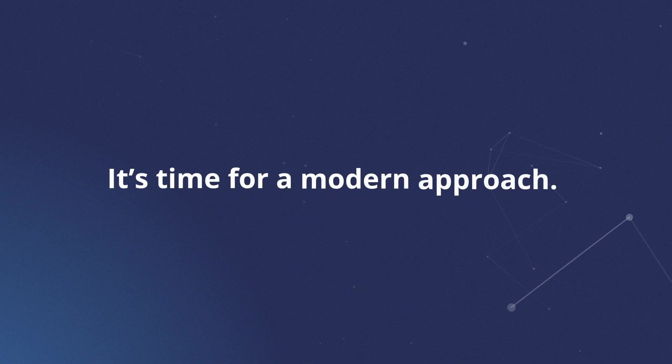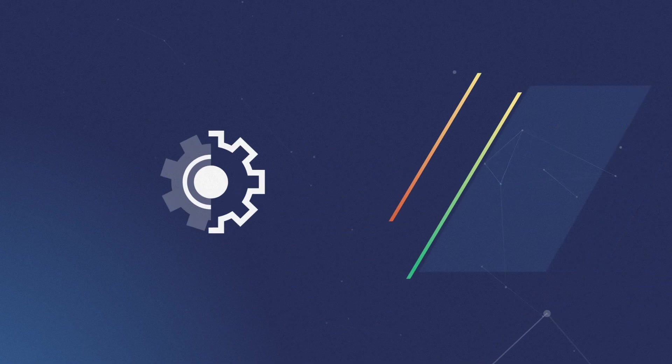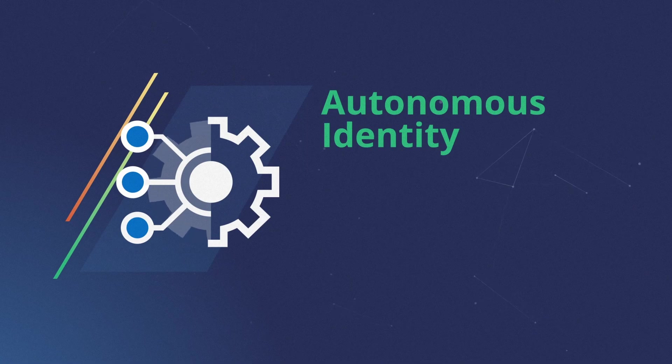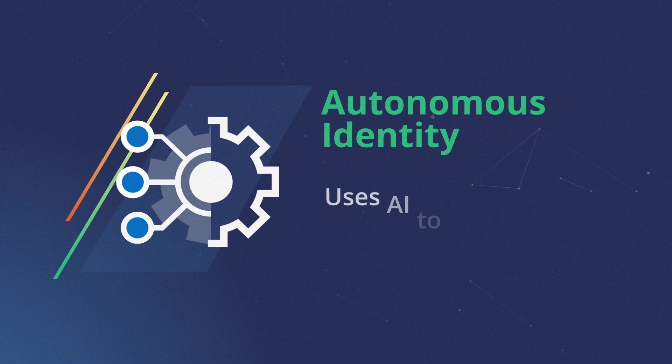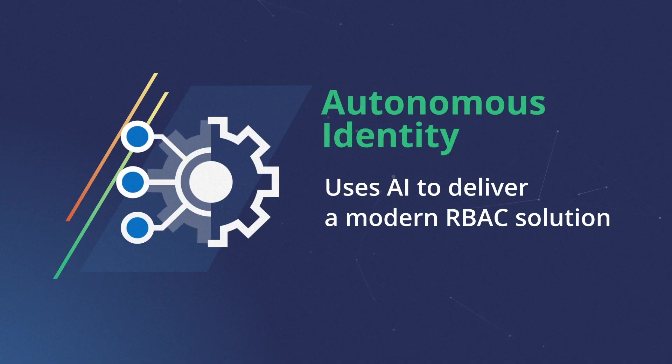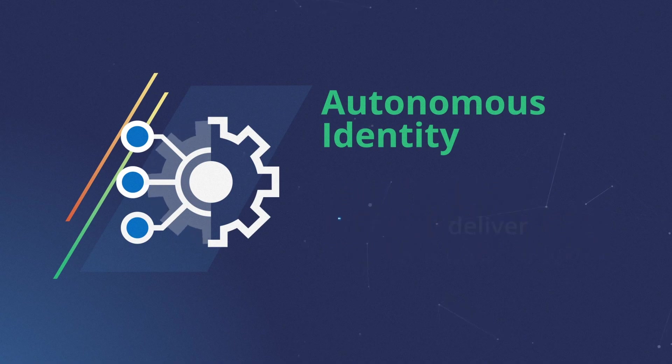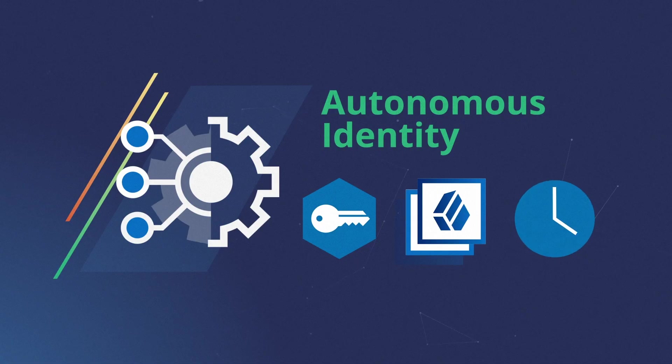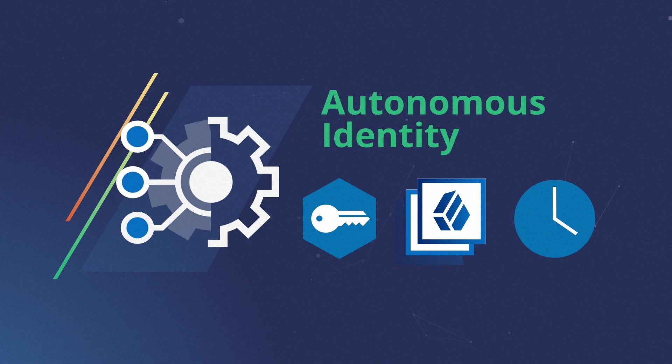It's time for a modern approach. By design, ForgeRock Autonomous Identity uses AI to deliver a modern RBAC solution that can easily help you confirm if employees and partners have the right access to the right resources at the right time.